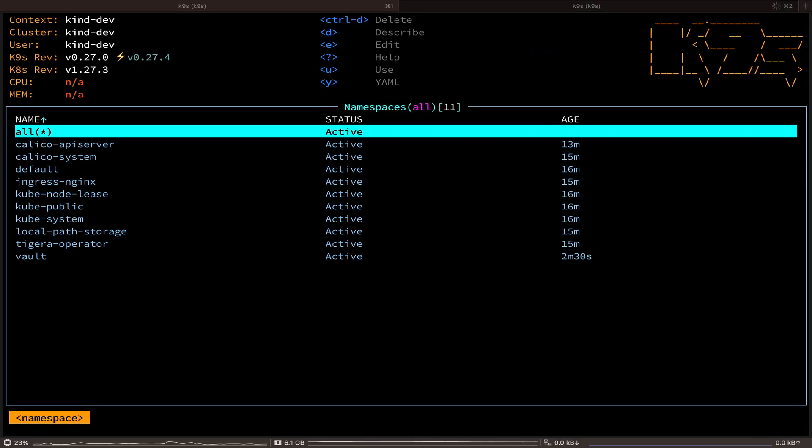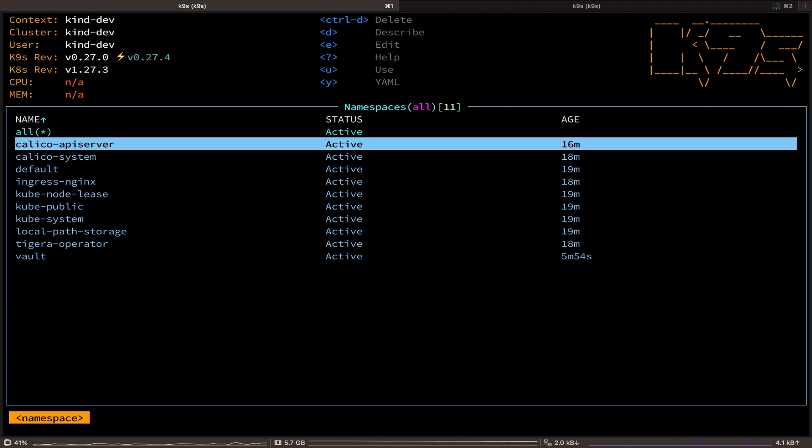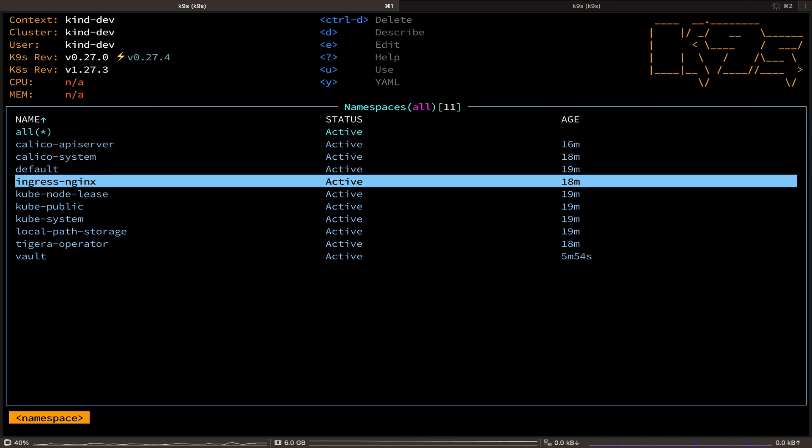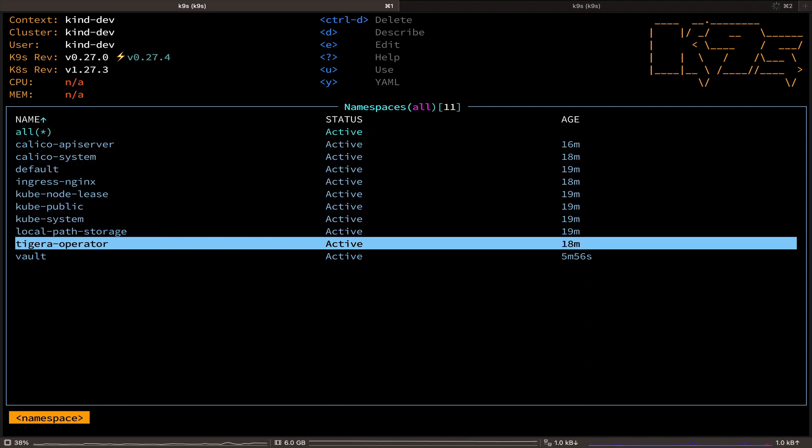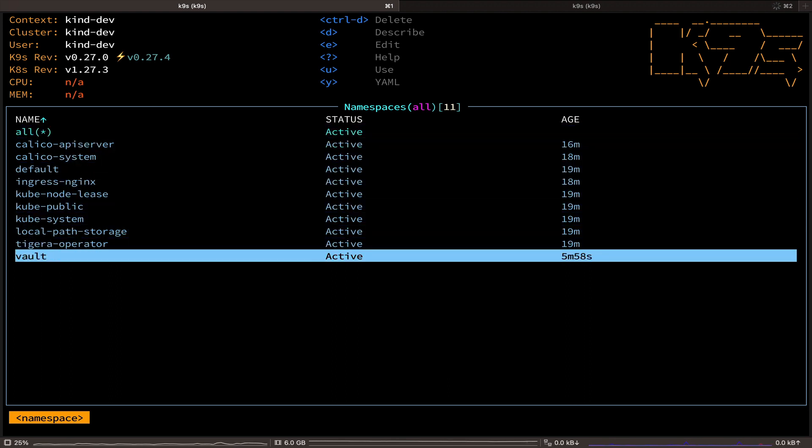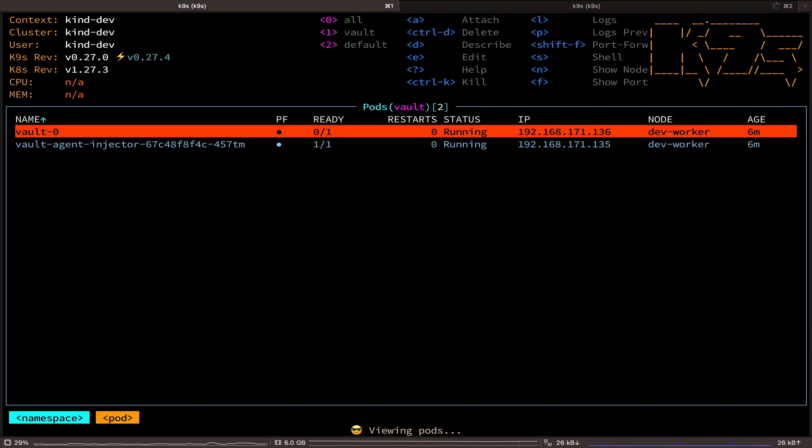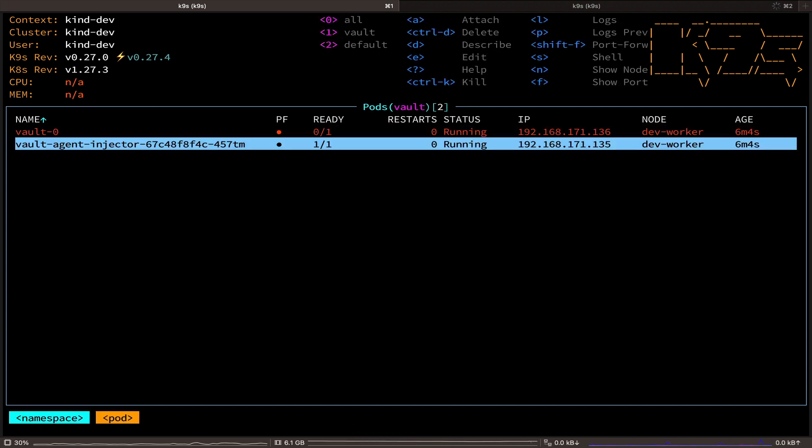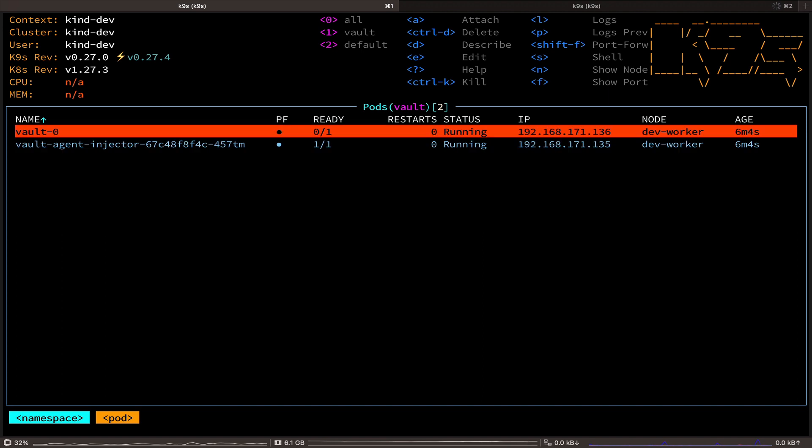Here we can see all the namespaces in our cluster. So, now let's go to the Vault namespace and hit return. And now we can see all the pods in our Vault namespace. And if you notice, our Vault server pod is running, but it's not ready yet.